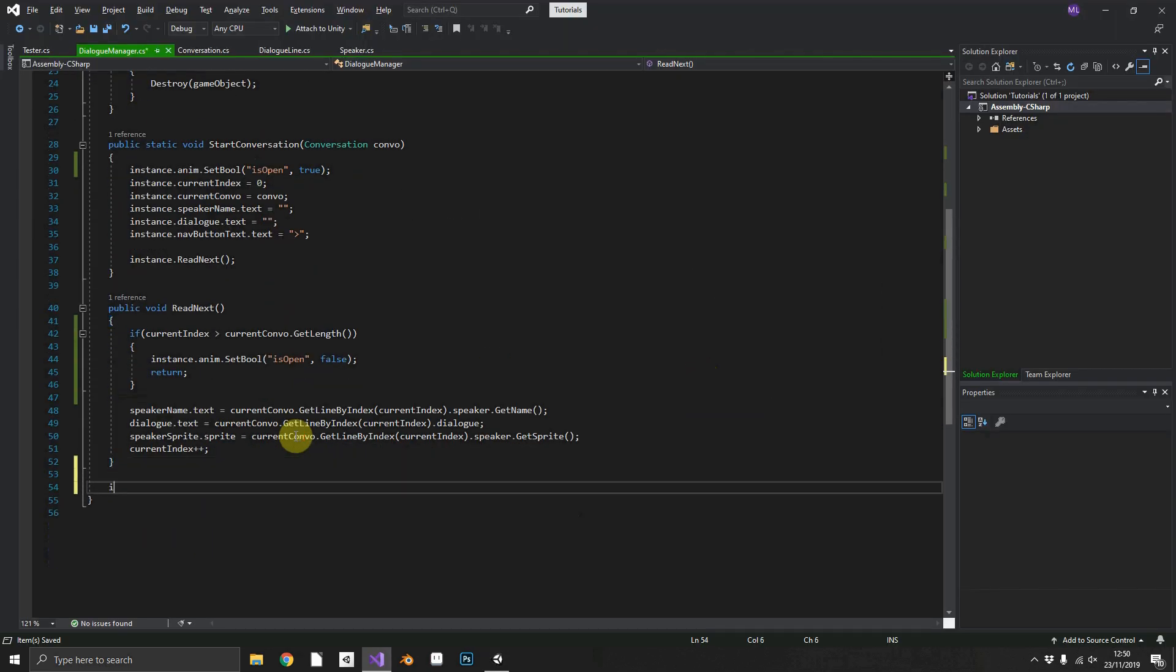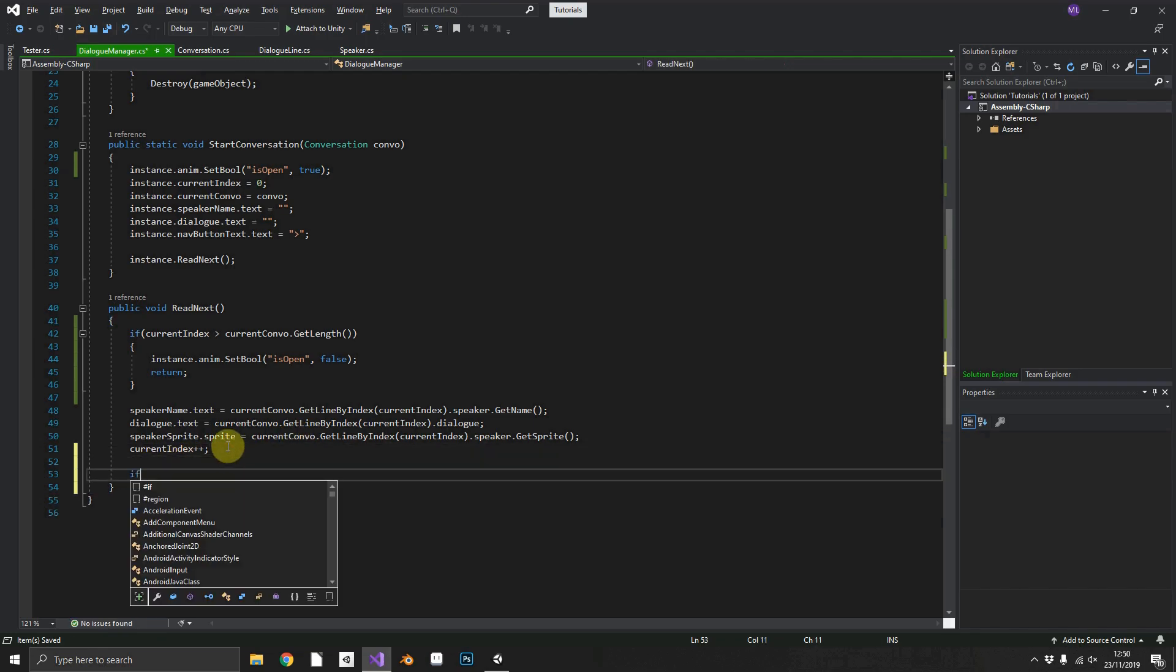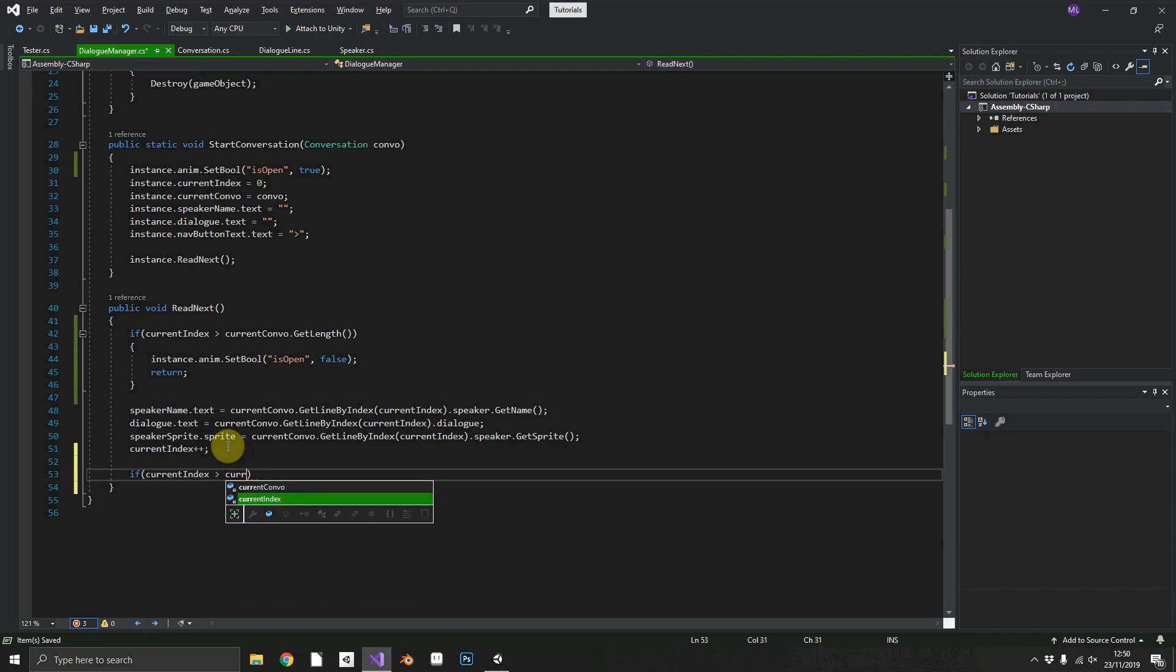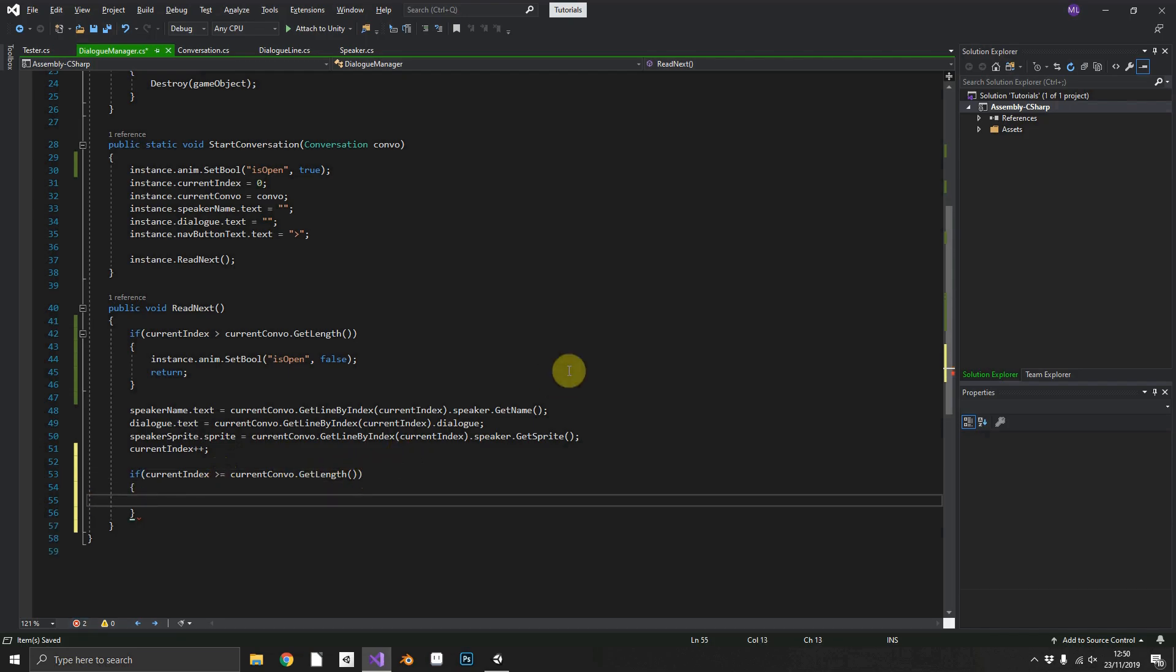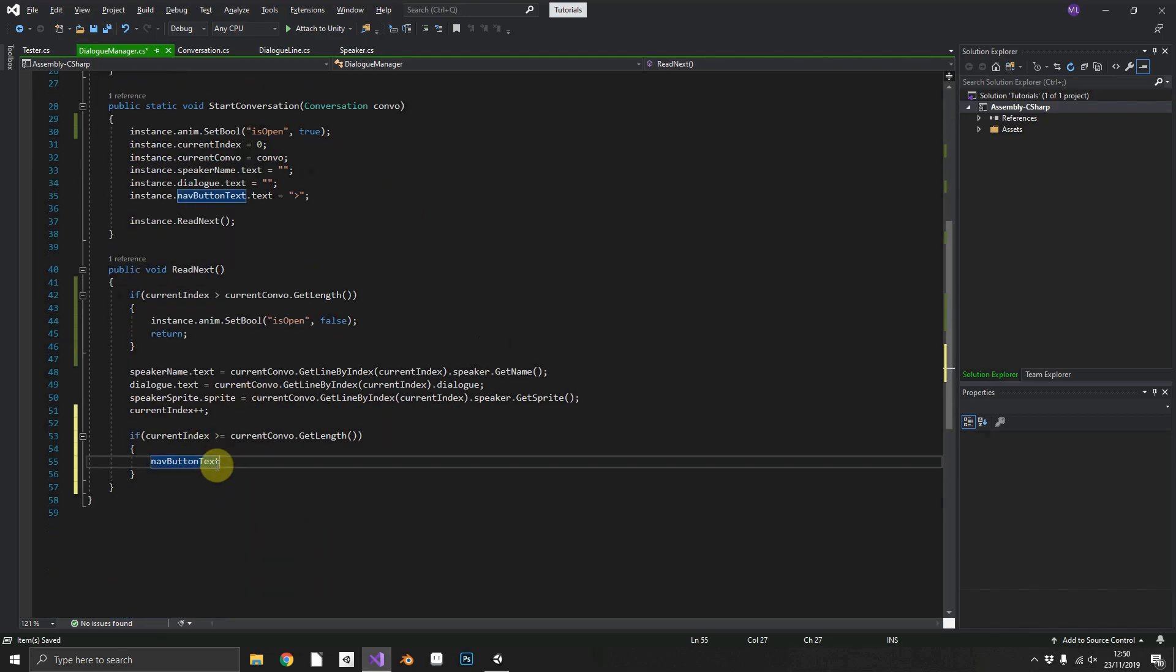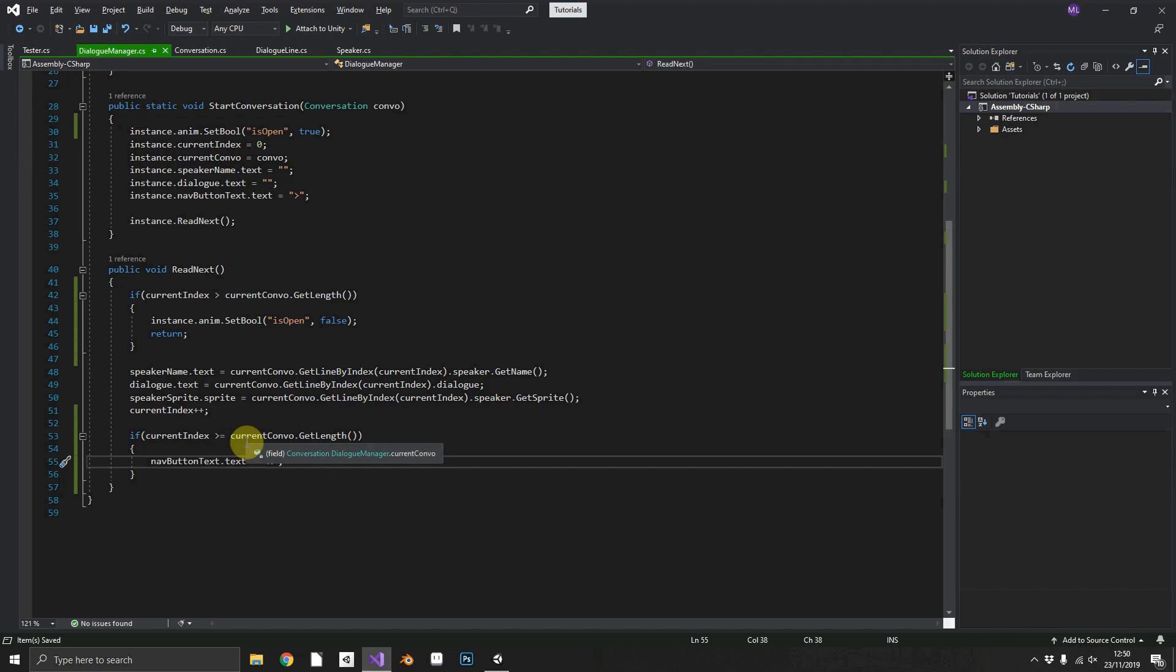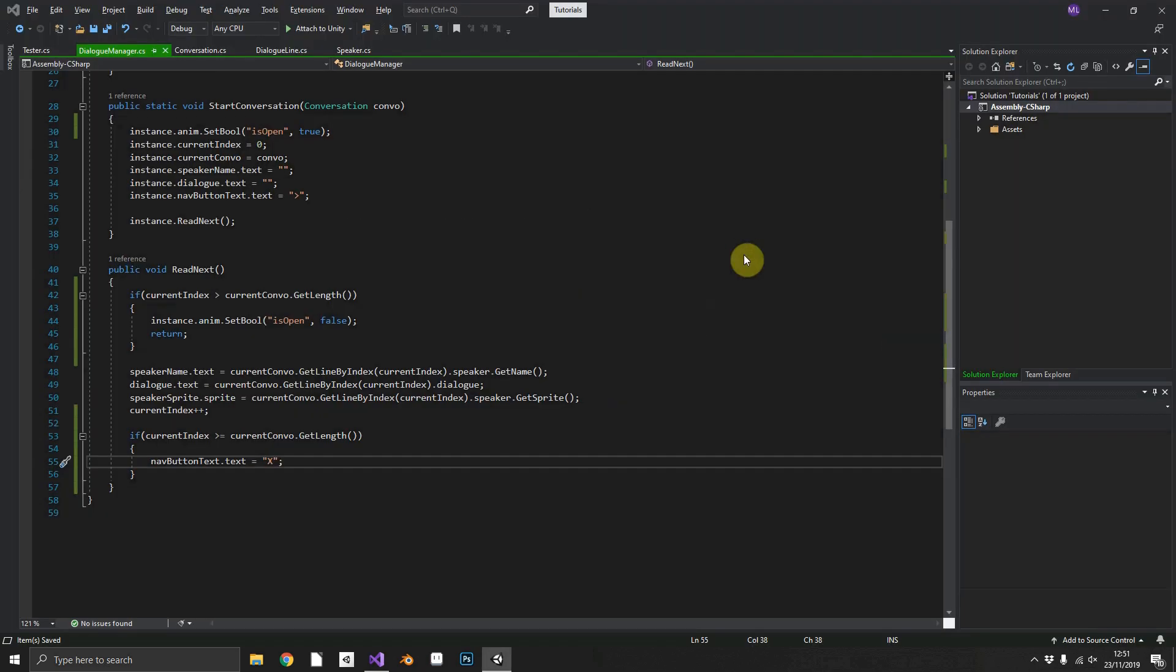So what we can do in read next, after we've populated all the elements on screen, we'll check the current index. And if the current index is greater than or equal to our current combo dot length, we can then set nav button text dot text equal to x. So what this will do is when we're up to the final line in the conversation, instead of having the greater than symbol, that should then change to an x to denote that you're about to end the conversation.